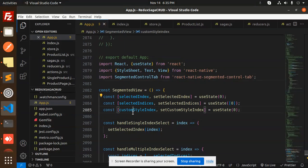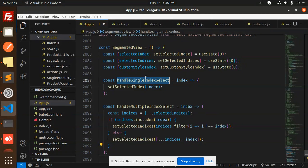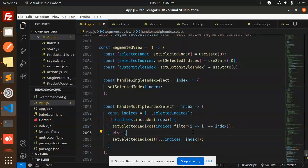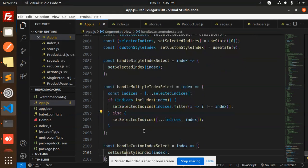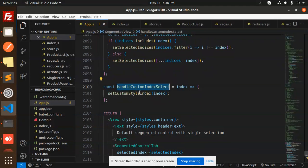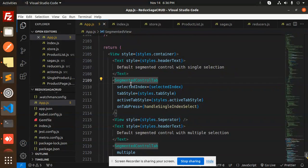Whenever we handle the single index, we call setSelectedIndex with whichever index was selected. For multiple selections, we go with multiple indices and call setSelectIndices with those indices. For the custom one, we call setCustomStyleIndex with that index.